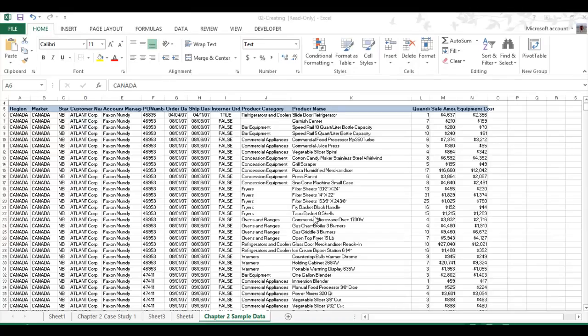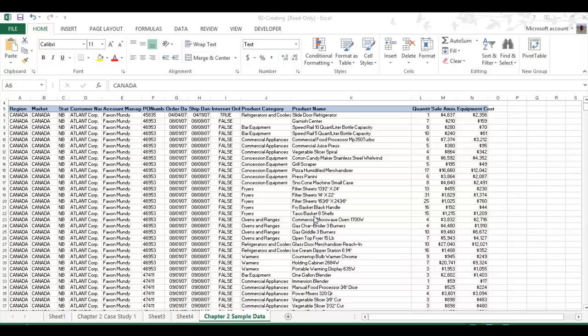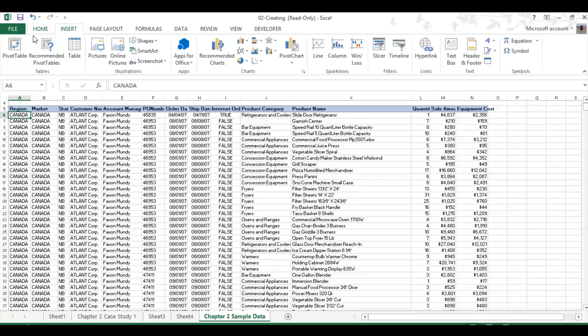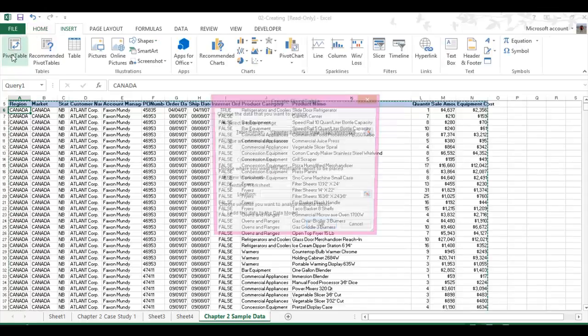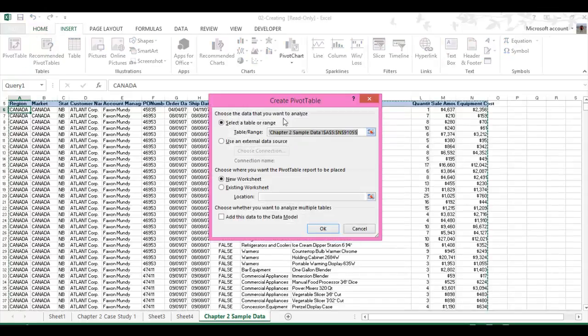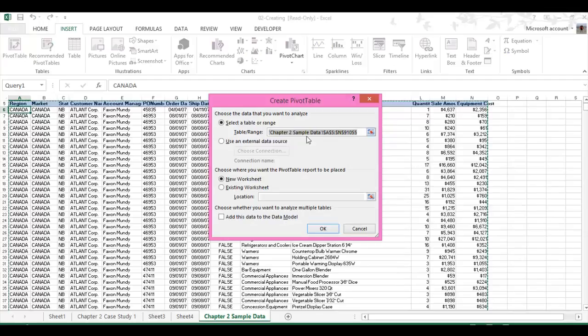Assignment one, I'm supposed to show how to do a slicer and show how they're useful. But the first thing I need to do is make a pivot table, so I just click anywhere on my data. I go to insert, and there's this little pivot table right here. I click that, and then it shows my table range, and it's all of Chapter 2's sample data. So I click OK.